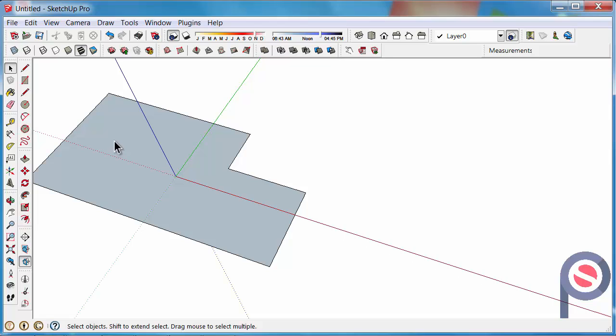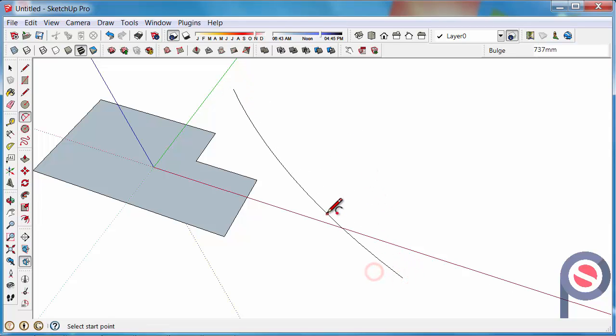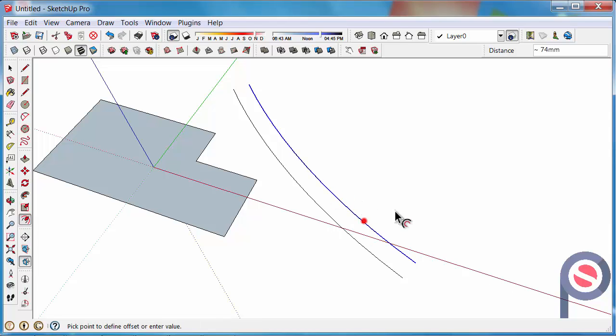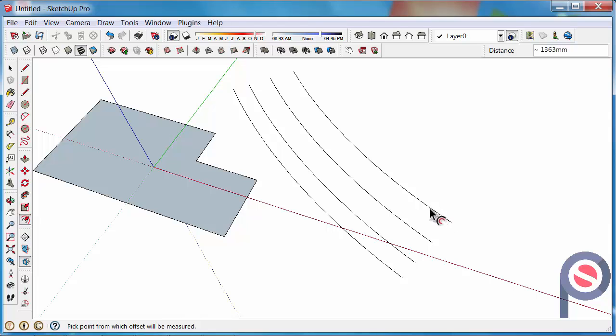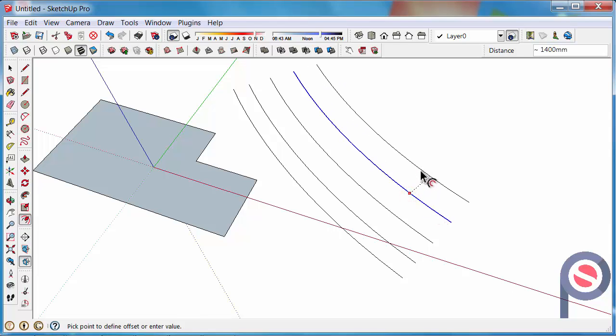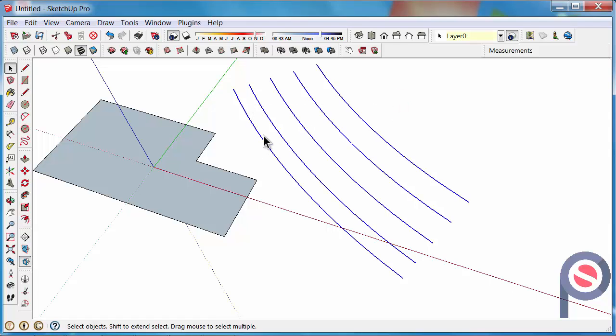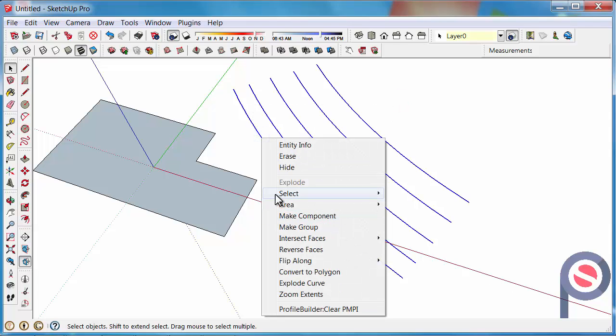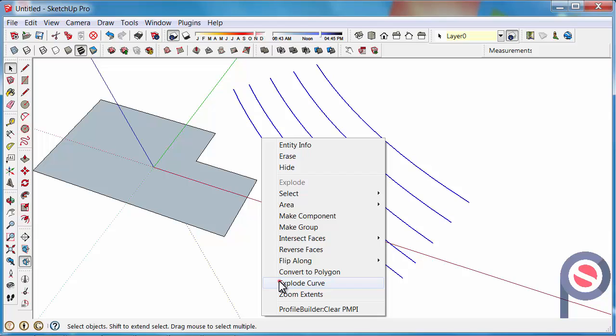The other one is the Simplify Contours tool. Let's say we have these contours. For this example I'm going to create some manual contours, select those contours and explode the curve. I did that because I wanted to break these up into segments to show you how generally a site or contours would come in to SketchUp.